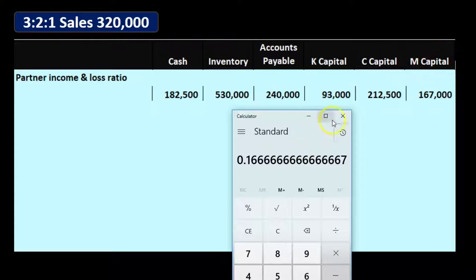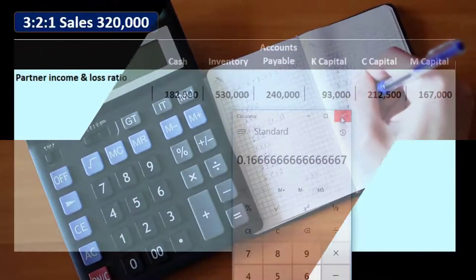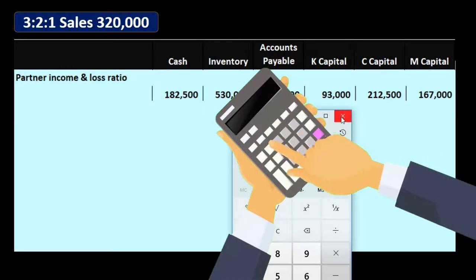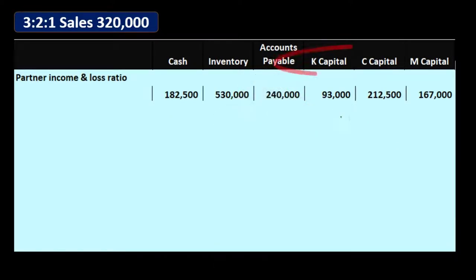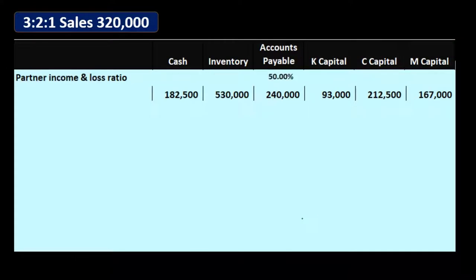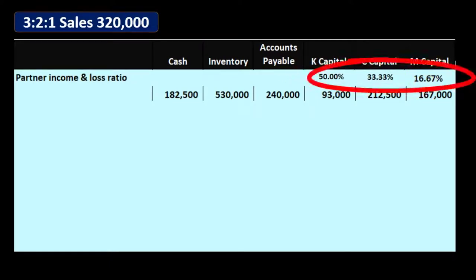Once again, the repeating decimal is the reason we need a fraction rather than a percent. It's important to understand how to calculate those because if we don't, we can't move forward with many partnership problems. So that gives us approximately 50% for K, 33.33% for C, and 16.67% for M — the profit sharing we'll use throughout the liquidation process.